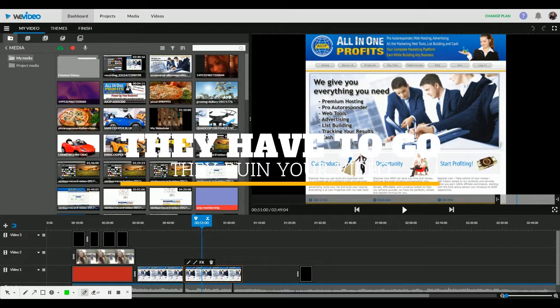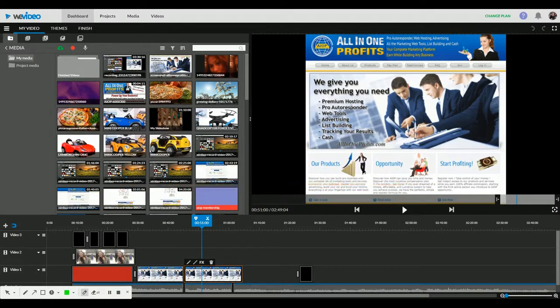Good evening to everybody. This is Christina. I would like to talk about my video editor, which is ReVideo. I would like to talk about how to cut and trim videos.